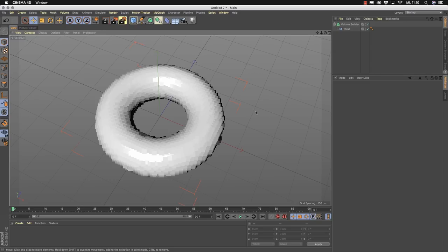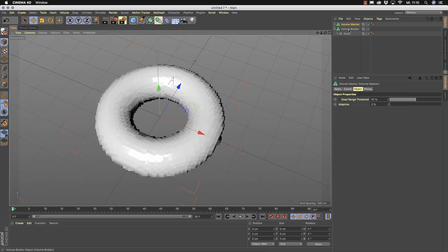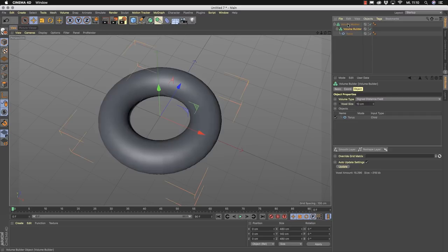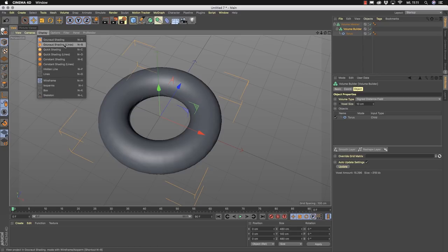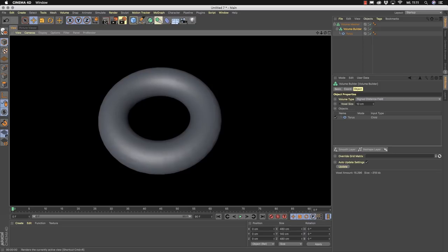Meshing of volumes is done by another generator found under volumes: the volume mesher. If you add your volume builder result into the volume mesher, you will see it building a mesh. If you go to display and show the lines, you'll see a nice mesh with quads. Press render, and your volume is now meshed and rendered in the viewport.